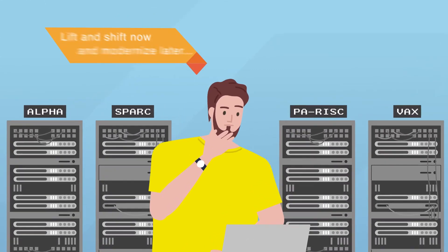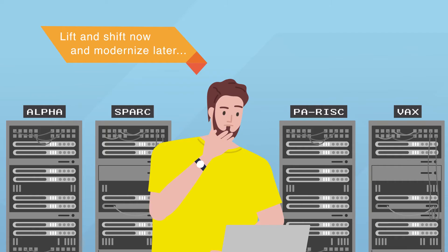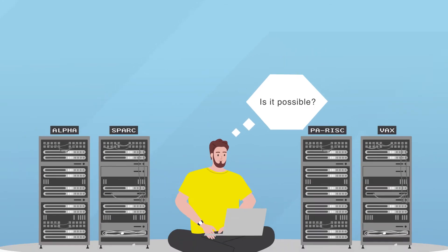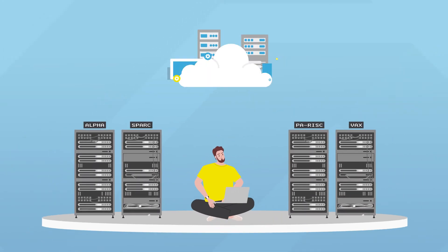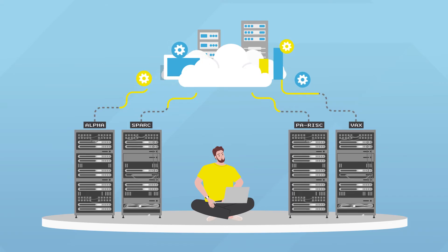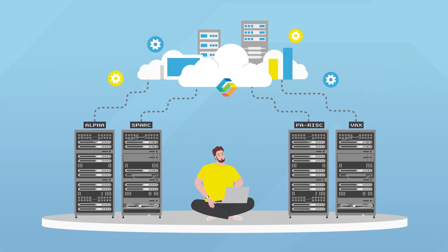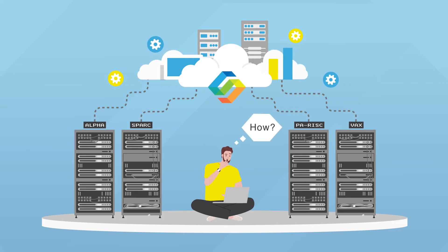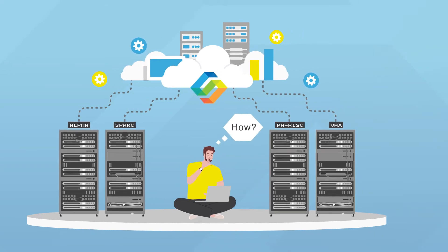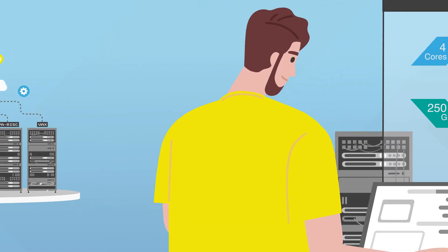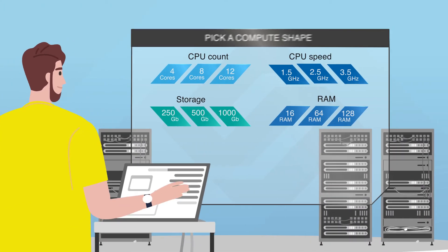Or lift and shift now and modernize later. Emulate the legacy hardware and shift the workload to the cloud with Stromasys in just five easy and cost-effective steps.